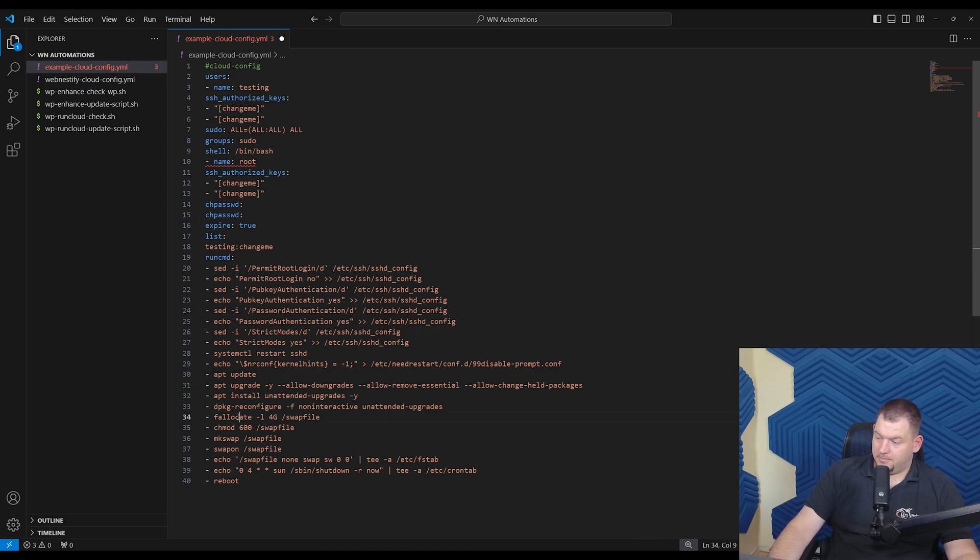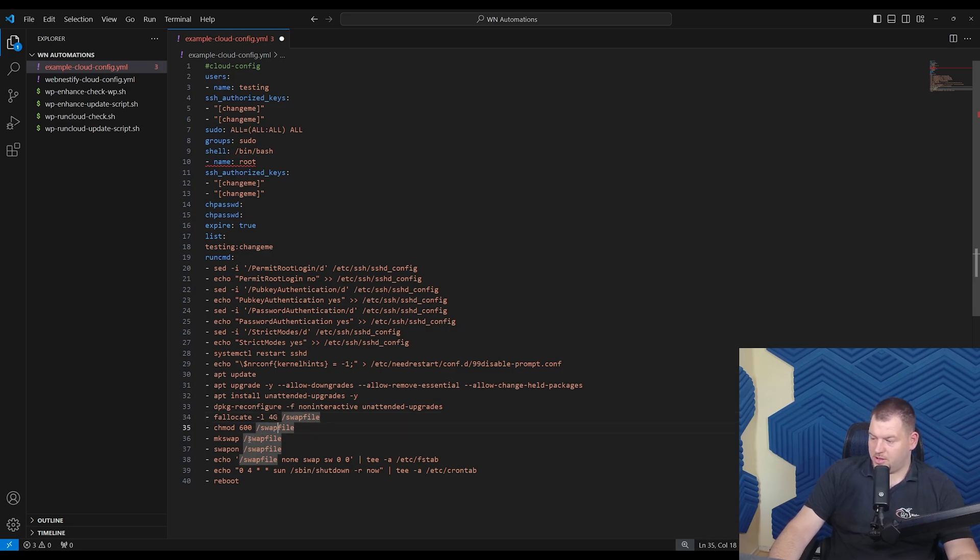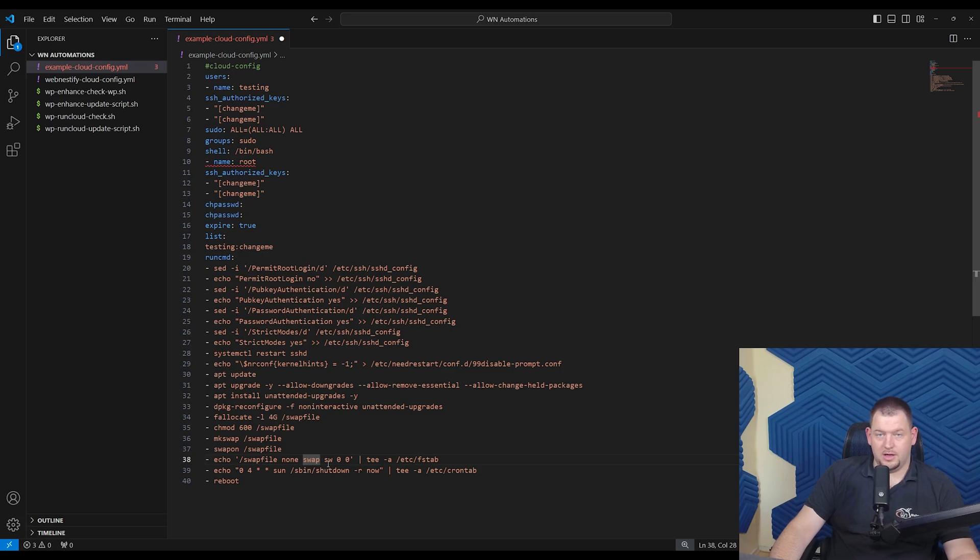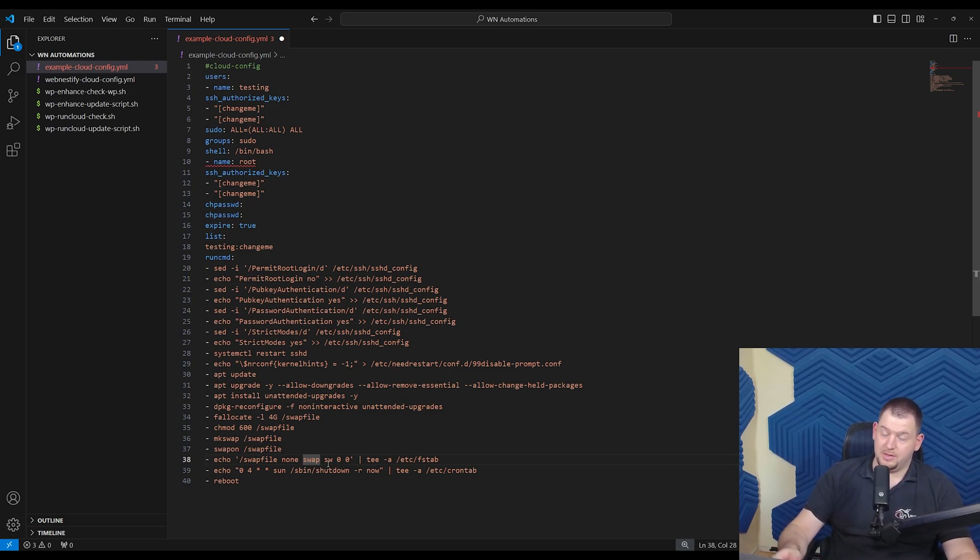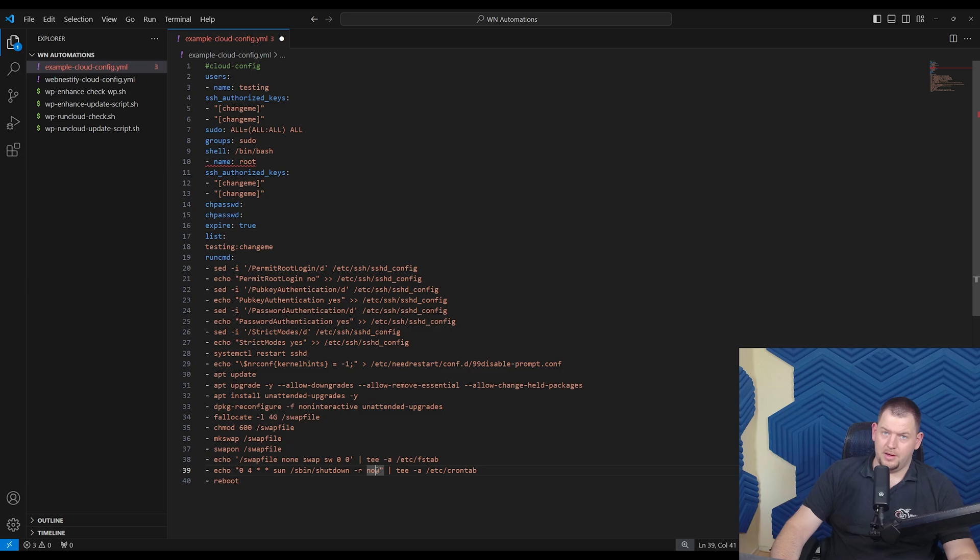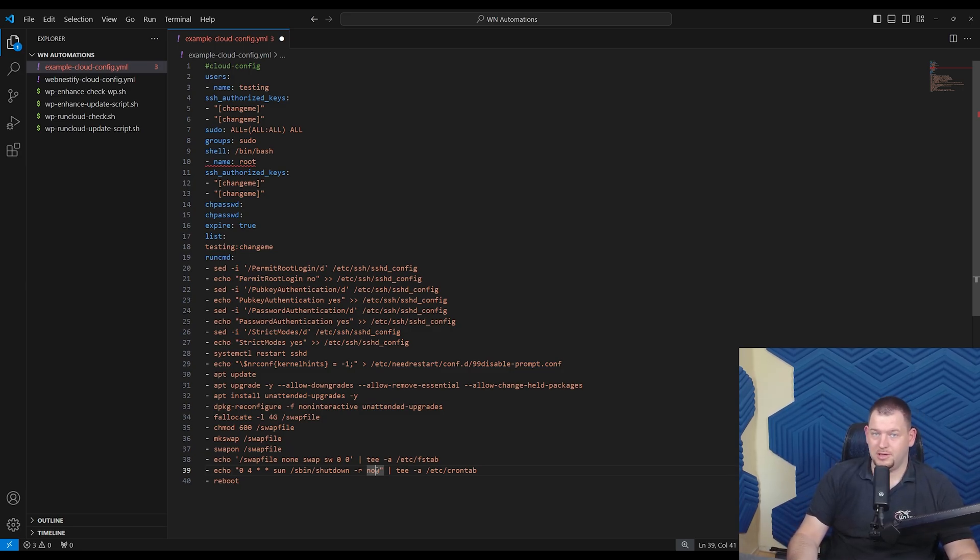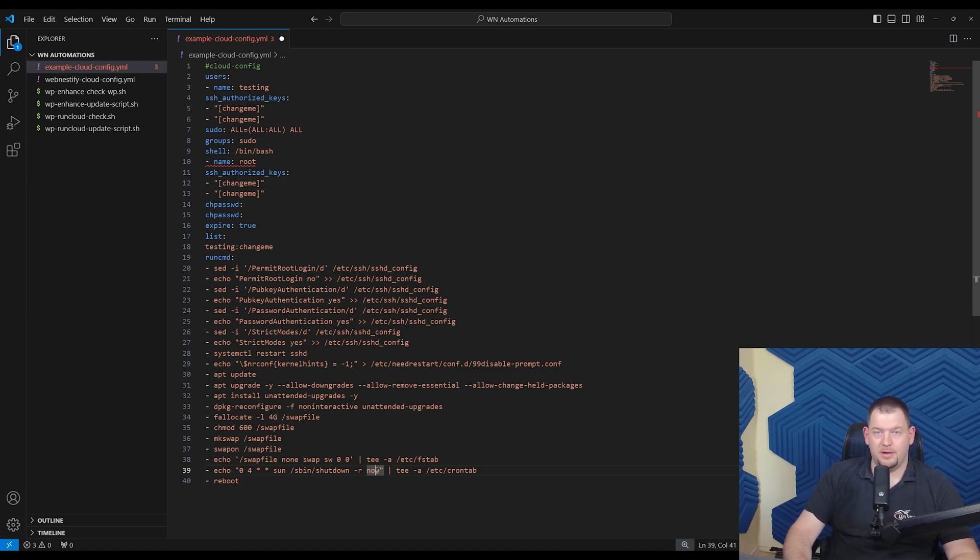Then we also specify that we will create a 4GB swap file. We change the permissions and add to the fstab. So every time system boots, this swap is mounted. And also what I like to do is to set up basically that every week after you do the updates, the server is rebooted automatically. Here is Sunday 4am in the morning every week.